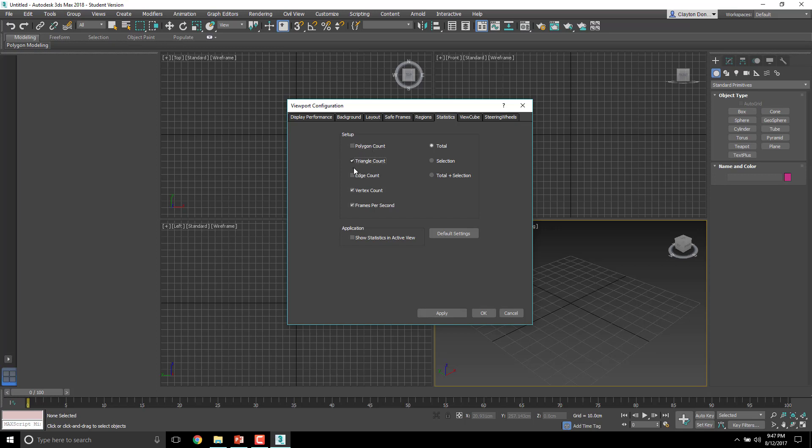And frames per second, we're going to deselect because we don't really care about that, not now. And then under on the right side, instead of total, we're going to do total and selection and hit Apply. Now once again, you're not going to see anything, but you're going to have to take my word for it. When we hit 7, the hotkey 7 on the number line later, it'll pull up our statistics and that will be really helpful.